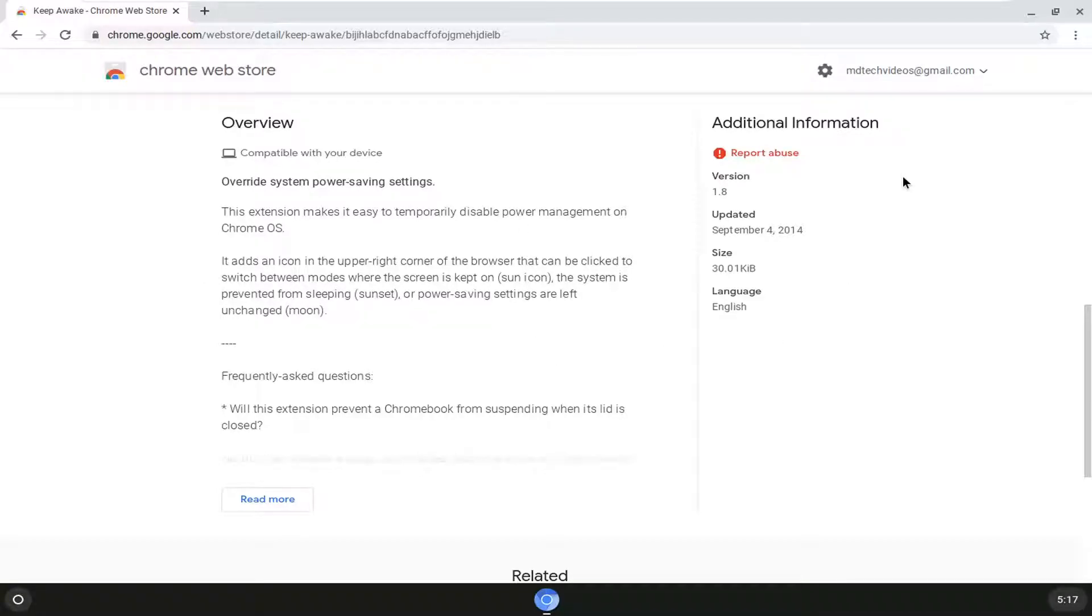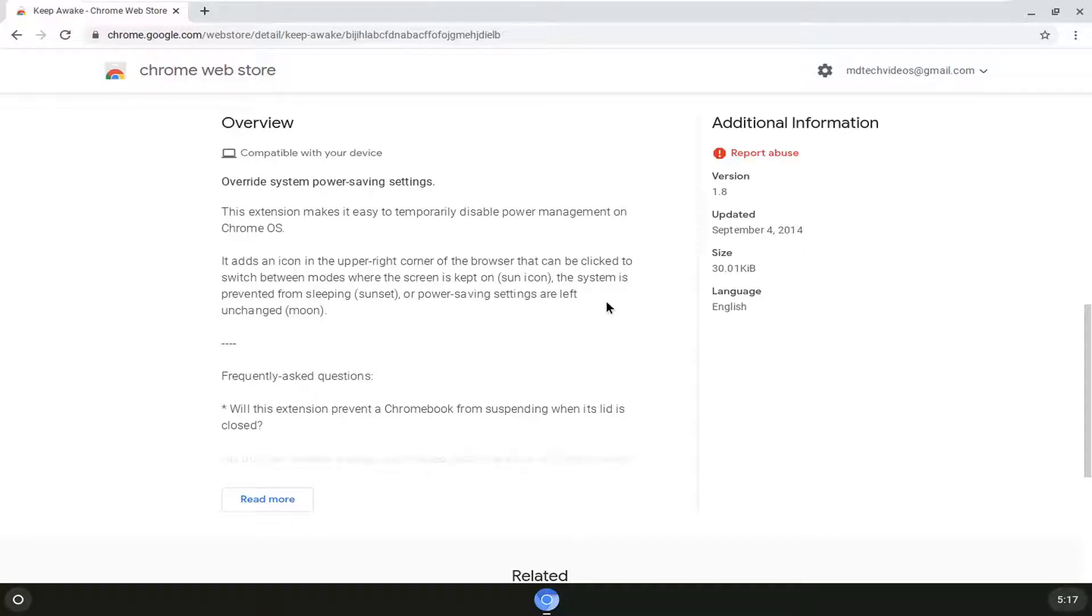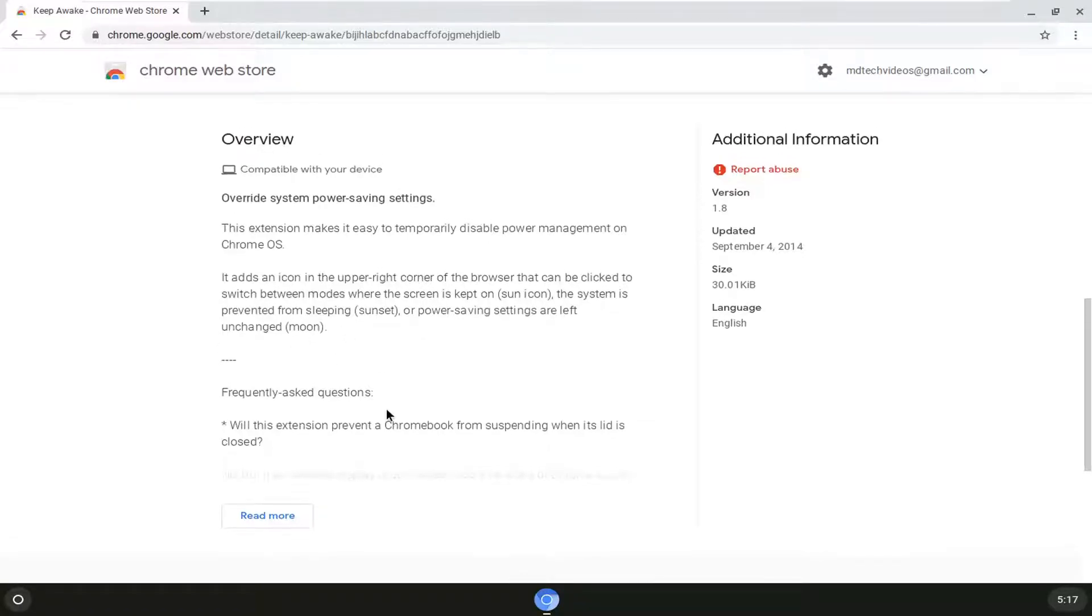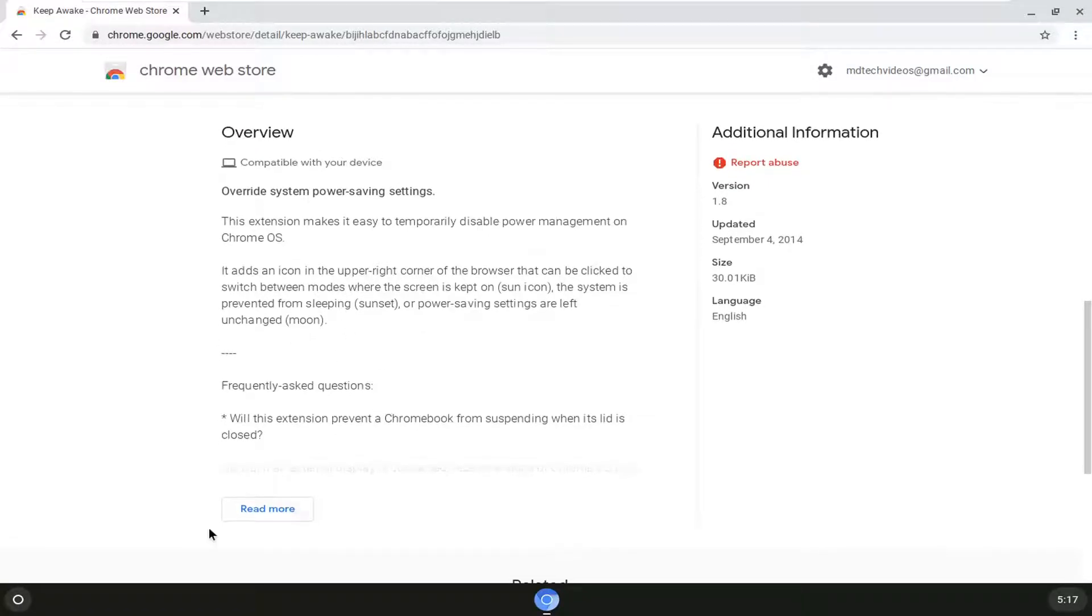So it will add an icon top right corner of the browser that could be clicked on to switch between modes when the screen is kept on which would be displayed as a sun icon and the system is prevented from sleeping which would be the sunset icon or the third option which would be power saving settings which would be left unchanged which would be the moon icon.